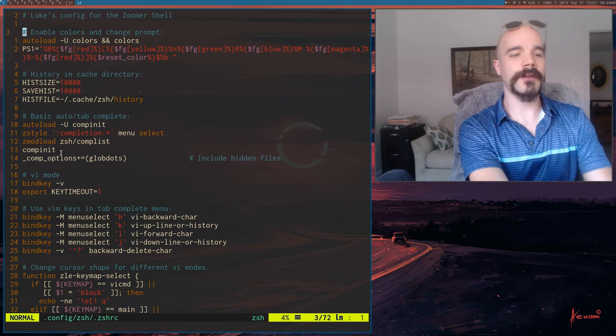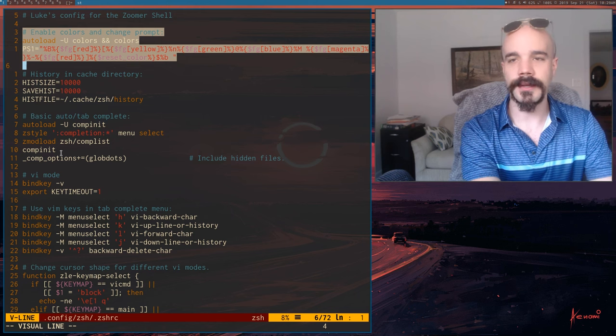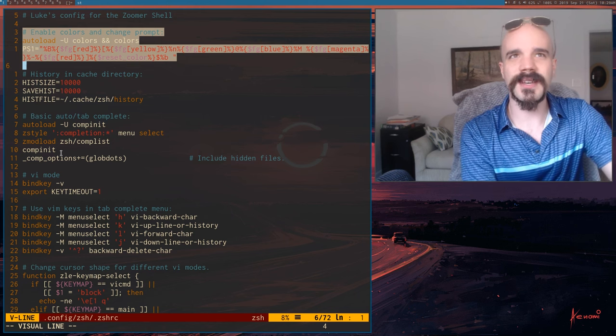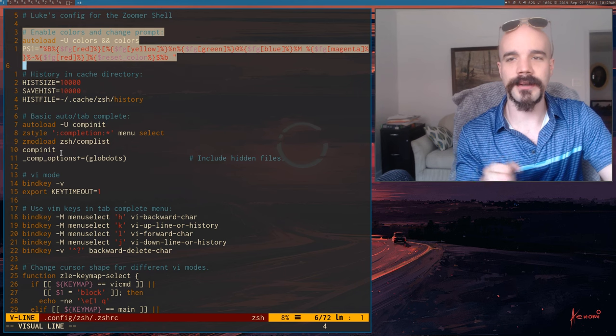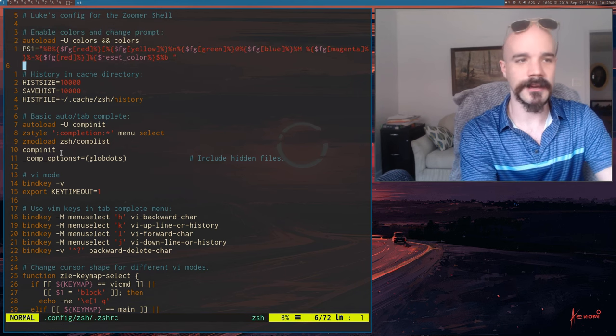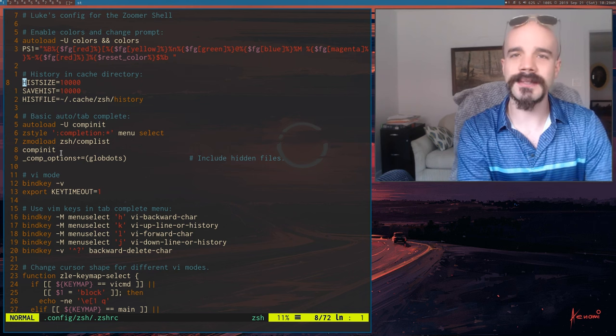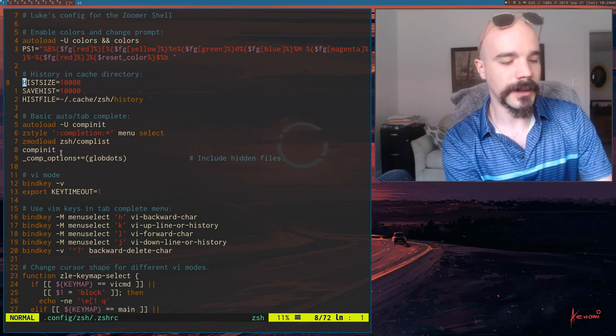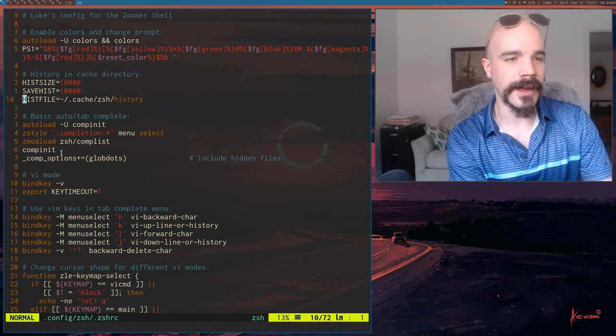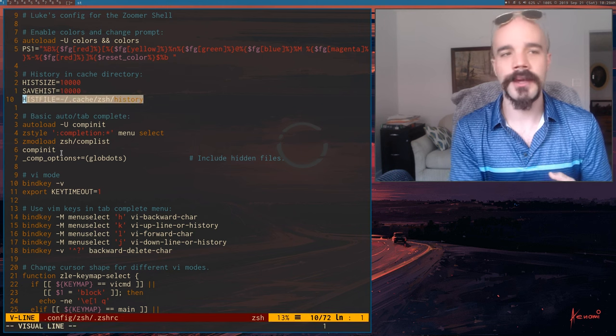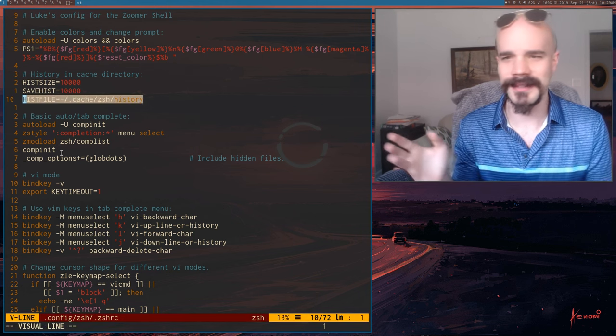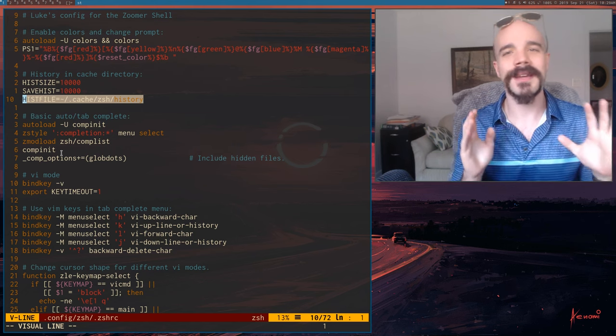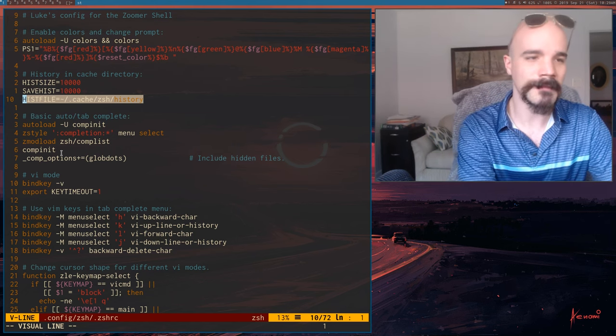So first off, I enable colors, and I set my prompt. That's what this is. ZSH does things a little different from Bash, but none of it is too bad. It's not terribly incompatible. And I don't think history is active either by default. So here I activate history, and I set a cache file, which I put in my cache directory again. Some people put it in their home directories, but it just gets messy. Just put things somewhere else.